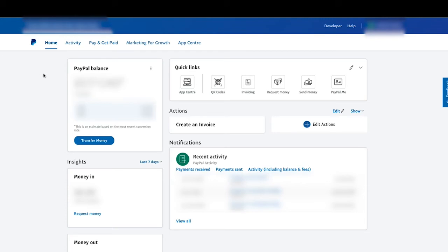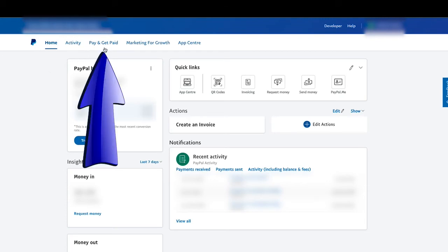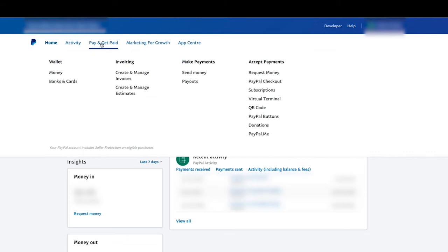But assuming you don't have the Quick Links up here, here's another way you can find it. All you have to do is go up to Pay and Get Paid in the somewhat upper left-hand part of the screen. So just left-click on Pay and Get Paid, and a drop-down menu will appear, and you'll see Wallet, Invoicing, Make Payments, Accept Payments.